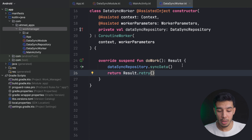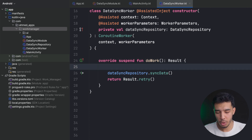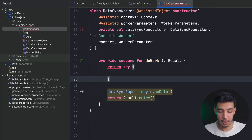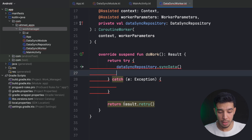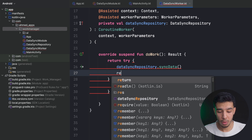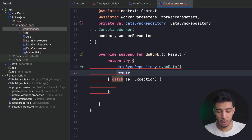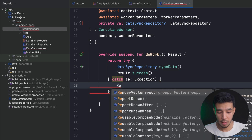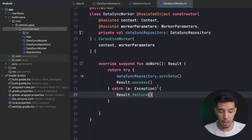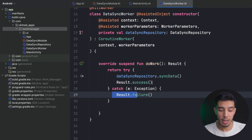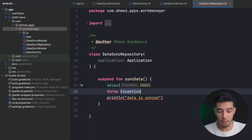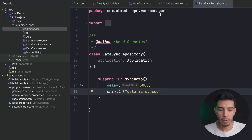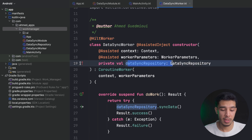For example, if the function throws an exception I will get Result.failure(). We've now successfully injected the repository into the WorkManager using dependency injection, but I still need to set up the HiltWorkerFactory in my Application class.